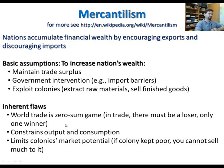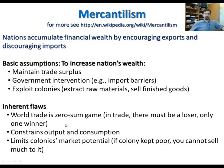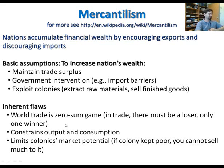Mercantilism also assumes a constant output and consumption — but the pie is not just divided between two countries; it can also expand. The more you expand the pie, the better off everybody is, because each party gets a larger piece. Even though in percentage terms you may get less than a colonial power would, that smaller percentage may account for a much bigger absolute volume.